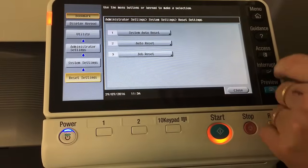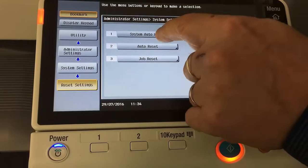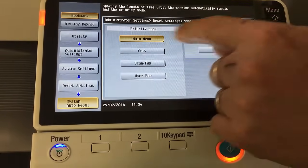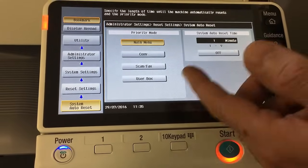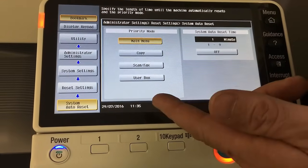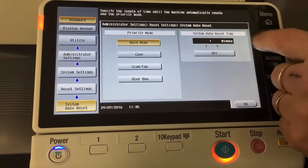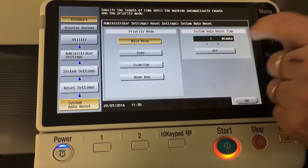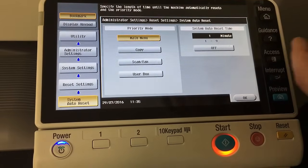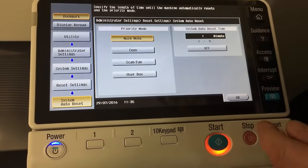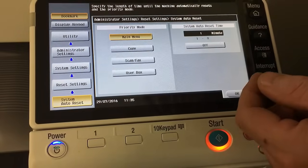There are a couple of things in there I'd like to explain. The first one is System Auto Reset. The system auto reset is basically when you want the screen to go back to the main screen — or whatever you want as your default screen — and the timeout, the time frame of how long before resetting. The default is one minute. You can turn it off, though I don't really recommend that, as it means it just won't reset back to the main screen.